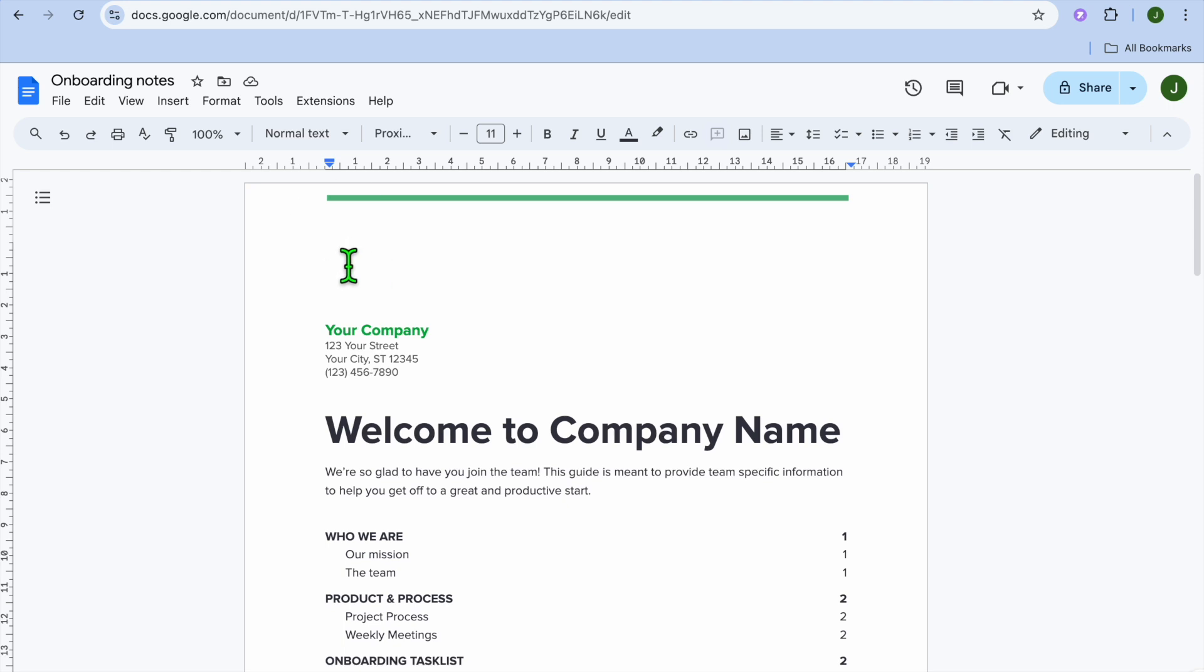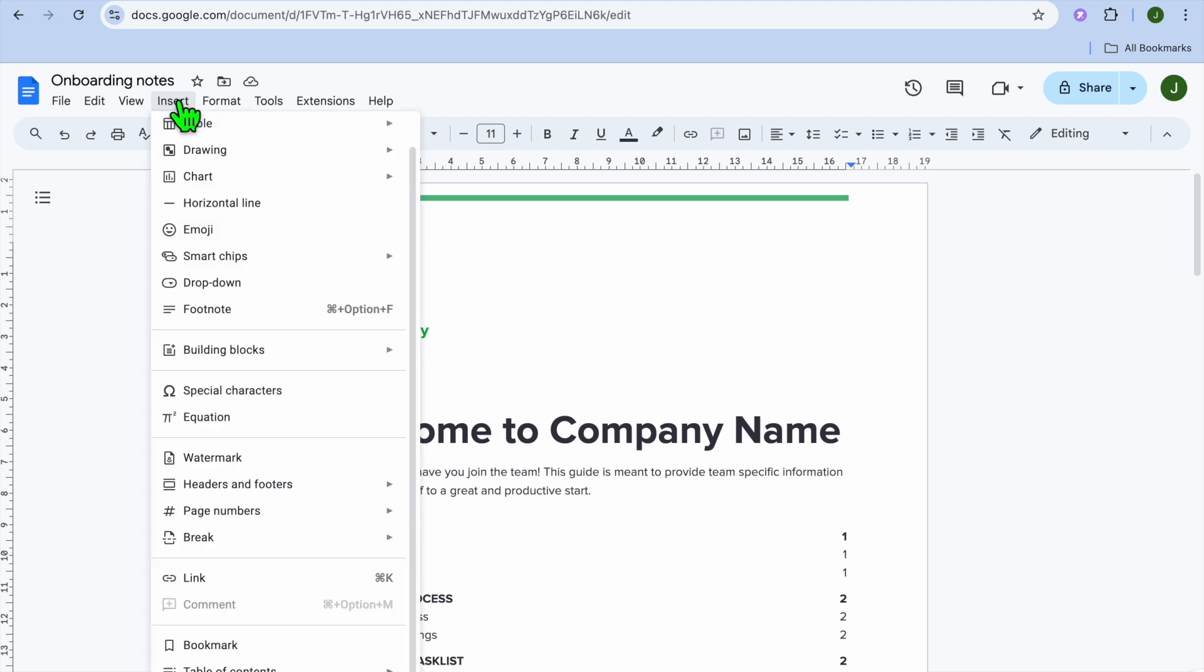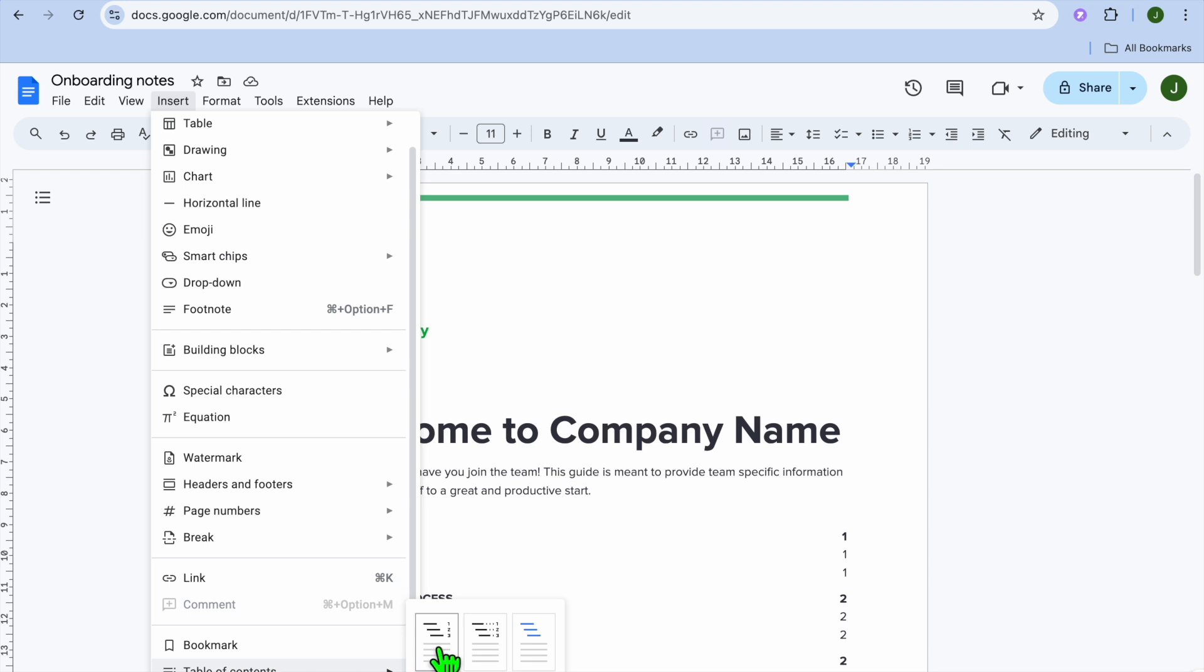Once you have selected the spot, you're going to simply carry the cursor to that spot. Then you're going to tap on insert from the top left hand corner of the navigation bar. Then at the bottom, you're going to see the option table of contents. You're going to hover over that and you'll be provided with three different options.